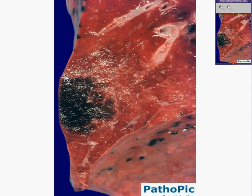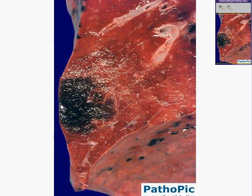Whenever you see a fairly well-defined hemorrhagic area, especially at the periphery of the lung, in which it is abutting on a pleural surface, you can probably guess correctly 95% of the time that this is a pulmonary infarct.